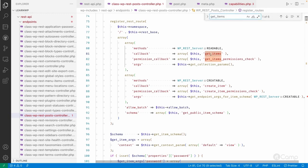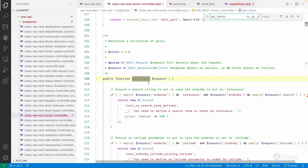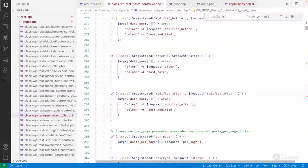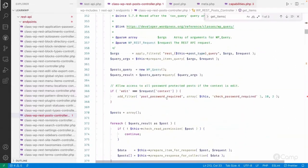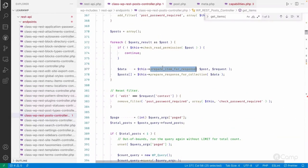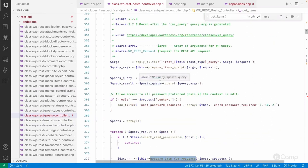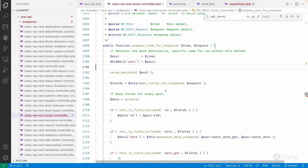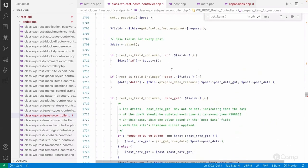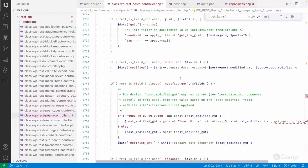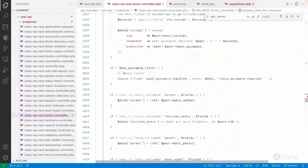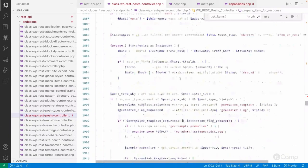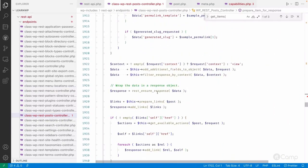If you click through get_items, this is the function which will prepare the REST response for a list of movies. Below, they call prepare_item_for_response — they execute the WP_Query, go through the for loop, and prepare each item for a response. Here they are just checking what arguments we have to pass.